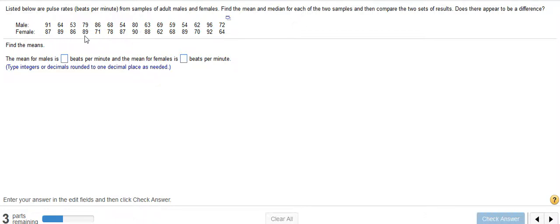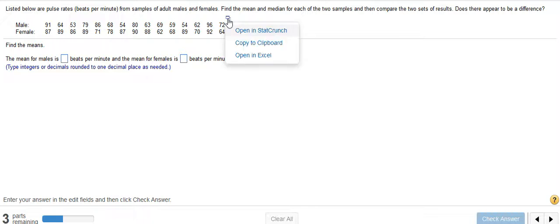So when you go to your question, you want to look for the little blue box and hover over that and then click, and then I can scroll down to or just drop down to open in StatCrunch.